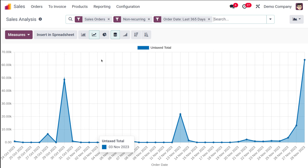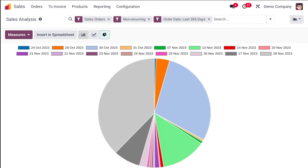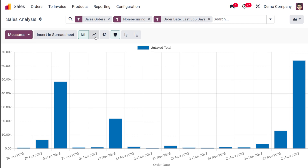Under Sales Reporting, you get the sales analysis with default filters already set: non-recurring sale orders and orders from the last 365 days (the last year). You can see the graphical analysis of the sales. Three types of graphs are available: the line chart, the pie chart, and the bar chart.